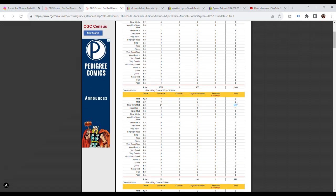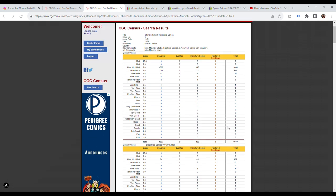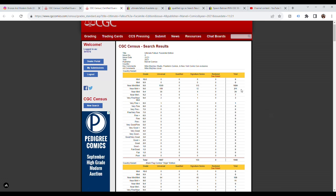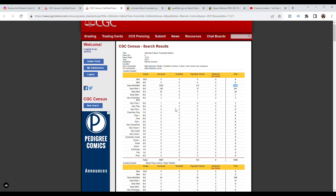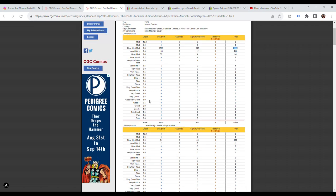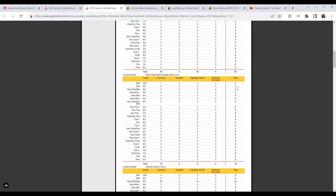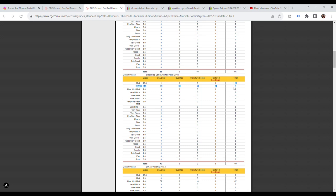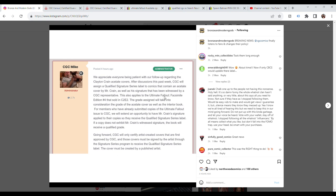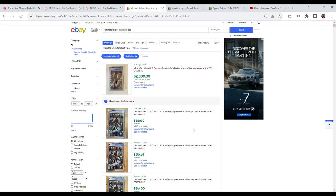If you look at the virgin edition, 109 9.8s, no 9.9s and 10s. The regular facsimile edition, 1684 9.8s, zero 9.9s and 10s. It's almost impossible to get a 9.9 or a 10 with the super cheap Marvel paper quality facsimile edition comics. So it's clear that the reason these got 9.9s and 10s is they just graded the outside cover, not the interior of the book. But here on their statement, they're now saying the grade assigned will take into consideration the grade of the acetate cover as well as the interior book.